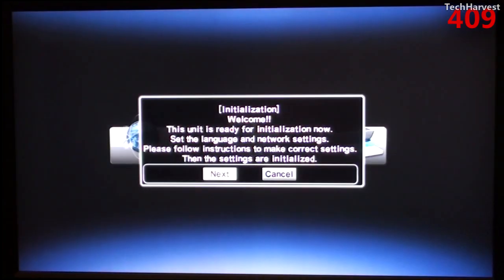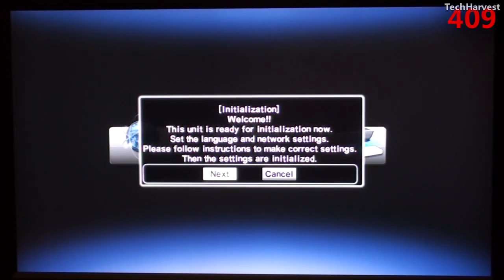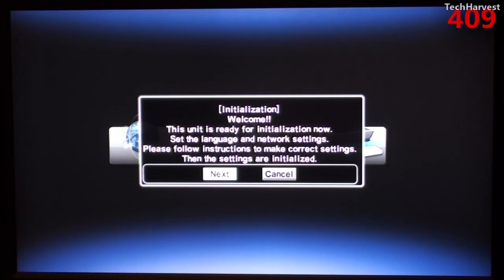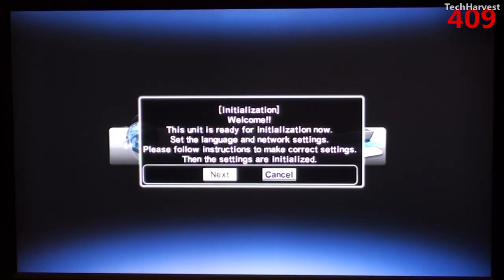It says please wait. Okay, it says welcome. This unit is ready for initialization now. Set the language and network settings. Please follow instructions to make correct settings. Then the settings are initialized. So I'm just going to hit OK on the remote here.